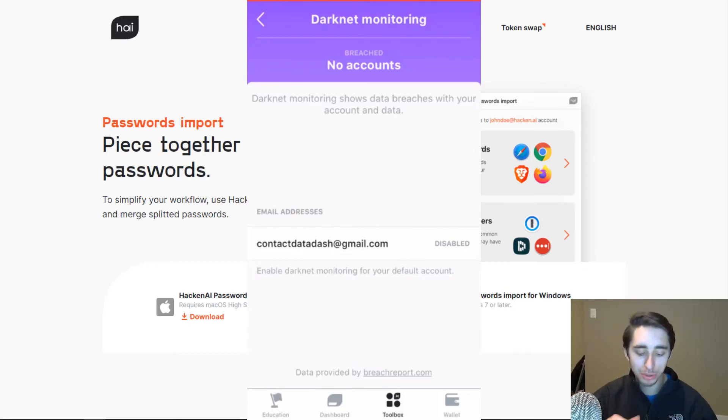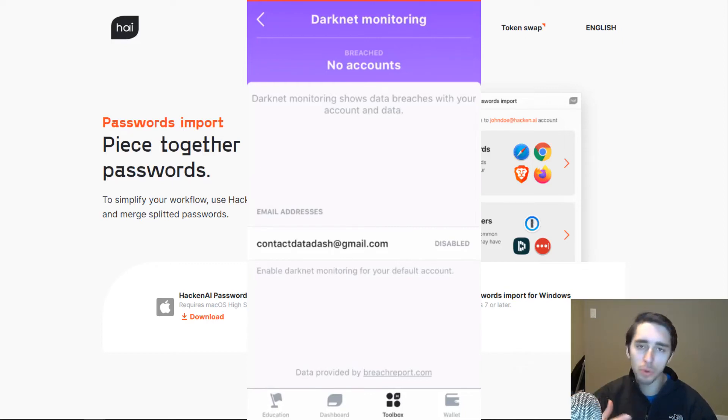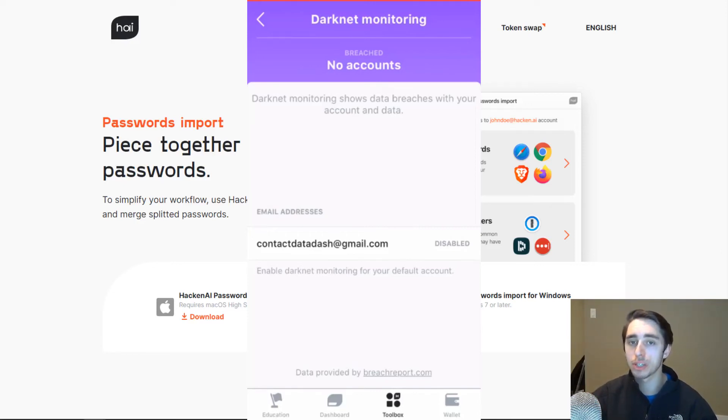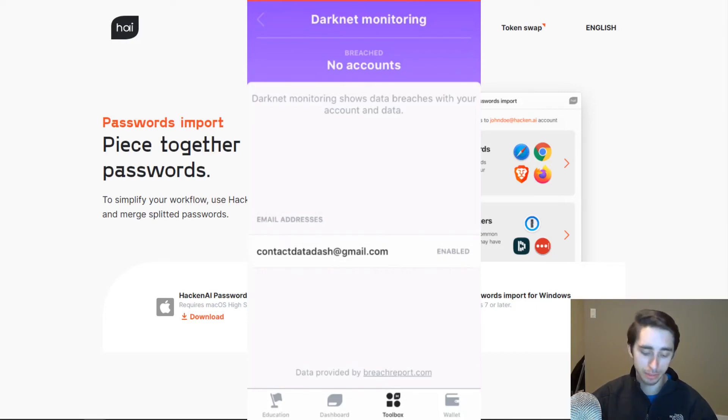So a lot of really cool tools here on the app. Not overwhelming. The user experience is really clean, and it's easy for anyone to pick up. And it really makes cybersecurity simple for the average, everyday person.